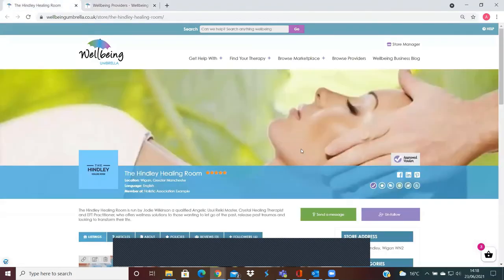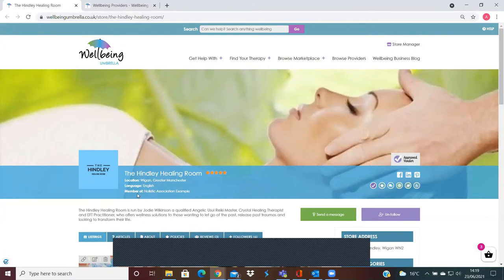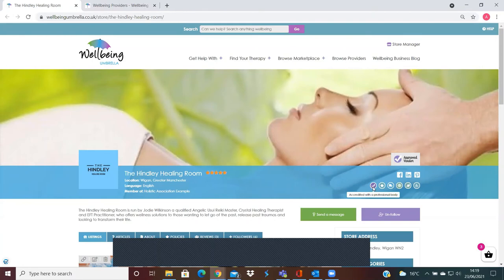It'll show you your store, so if you are part of a professional body or an association, we're able to input that information here as a member of a holistic association. We do give you an approved vendor badge and the little badge here as well to let people know that you are accredited with a professional body.